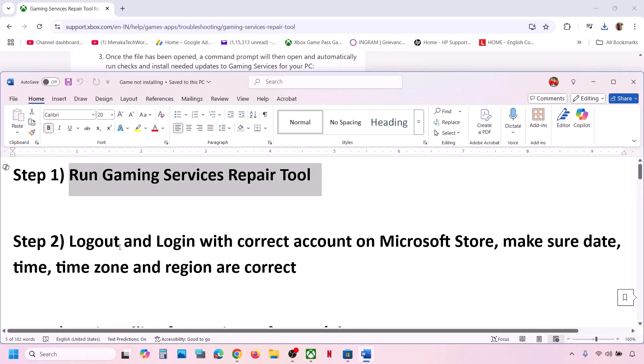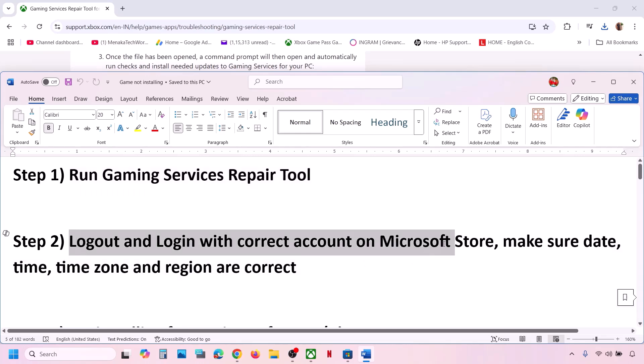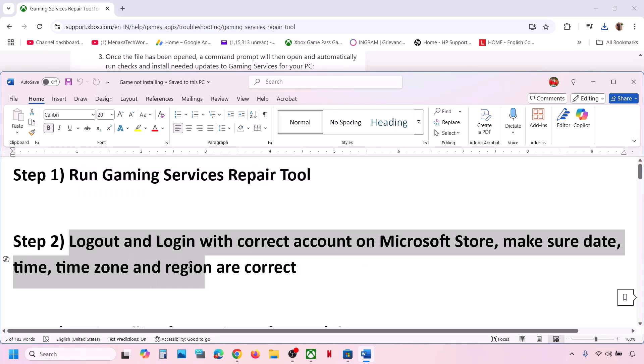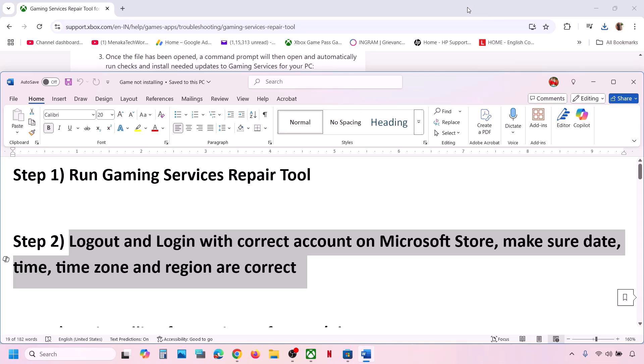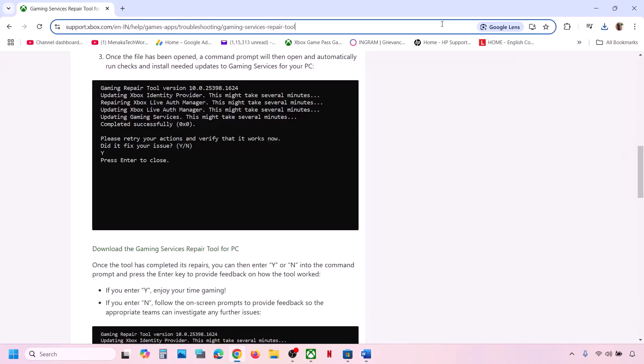The next step is to log out and log in with the correct account on Microsoft Store and Xbox app, and make sure date, time, and time zone are correct.